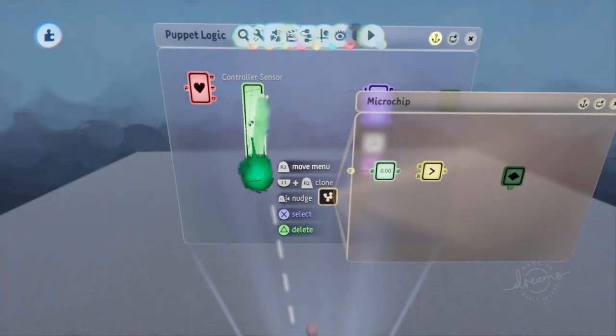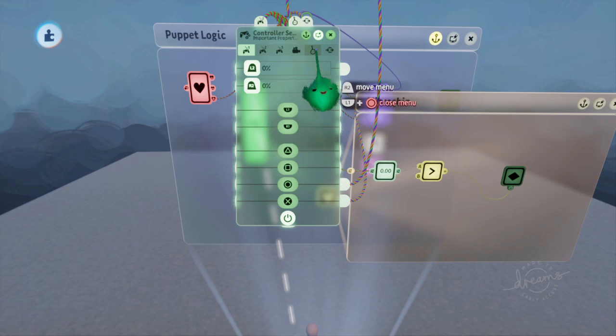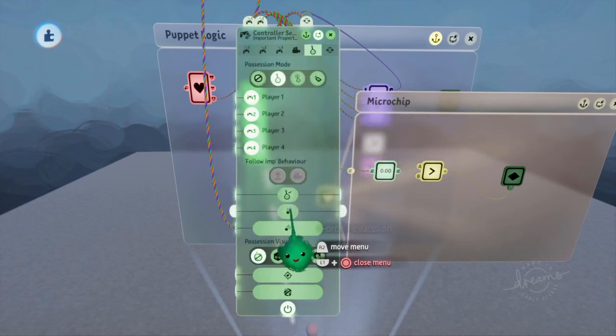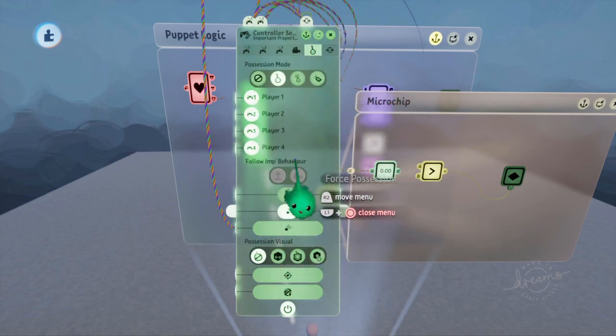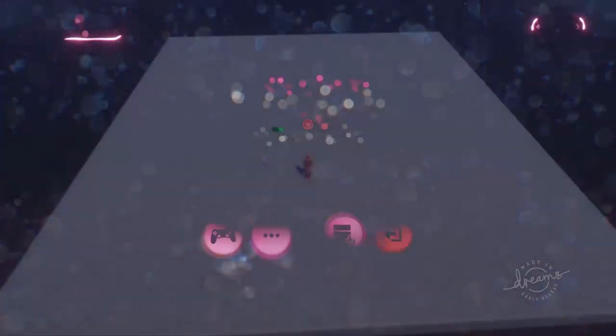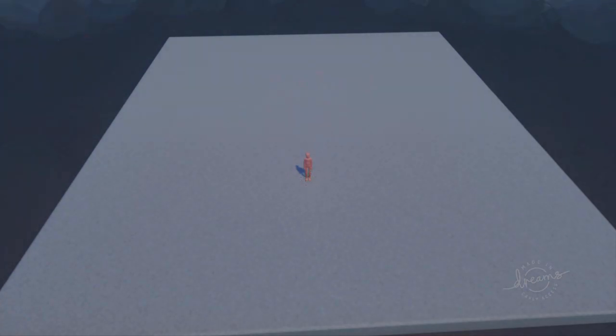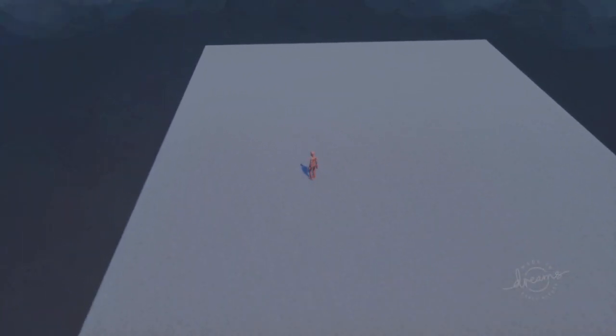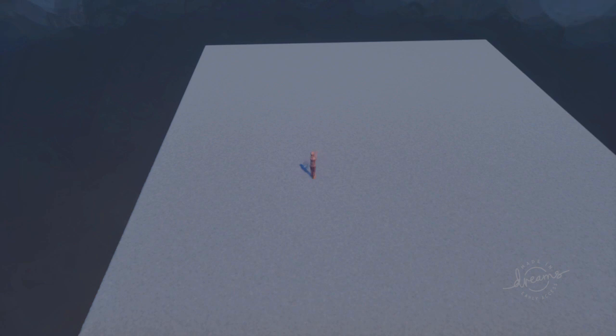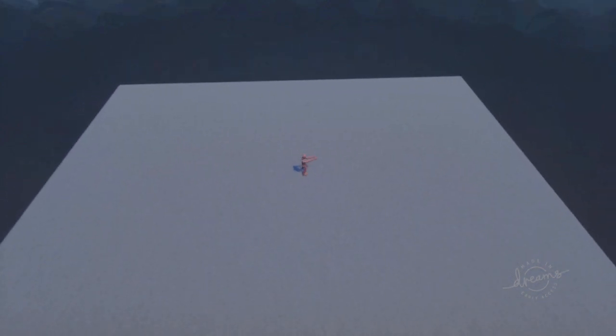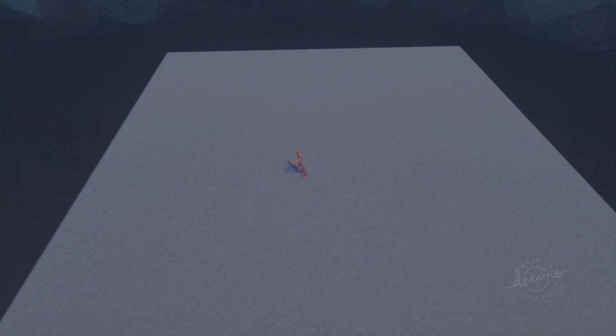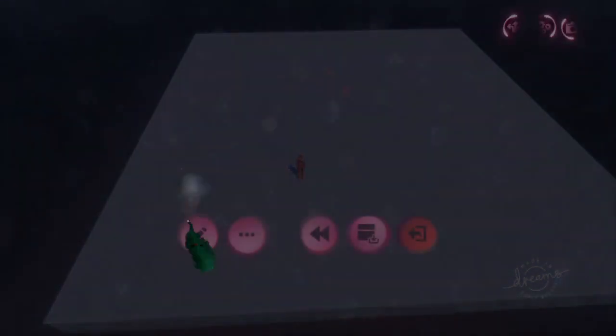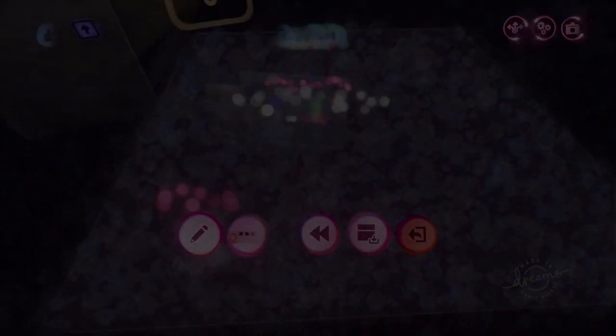So go into the controller sensor and turn on force possession. Now it just gets possessed when you start playing. So now if I push right on the right stick, it's immediately pointing a gun or aiming his magic hands or whatever in that direction.